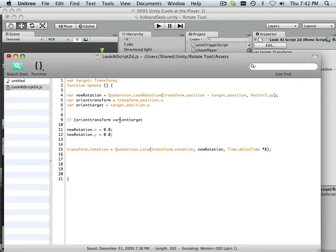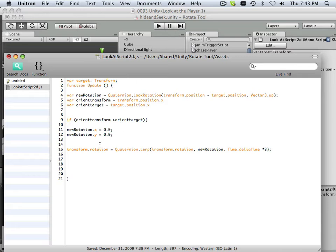So I'm going to copy this, opening bracket. Then my new rotation, I'm going to copy this up here.